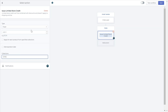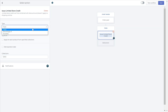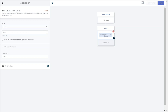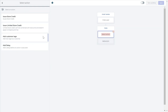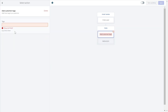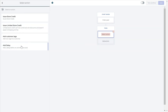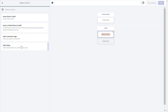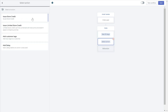Another action the workflow can perform is to add customer tags. This will add tags to all your customers who meet the workflow's conditions, which is great for customer management. You can also choose to add a delay to the store credit that is sent out. To use this action, make sure you add the delay action before the issue store credit action.